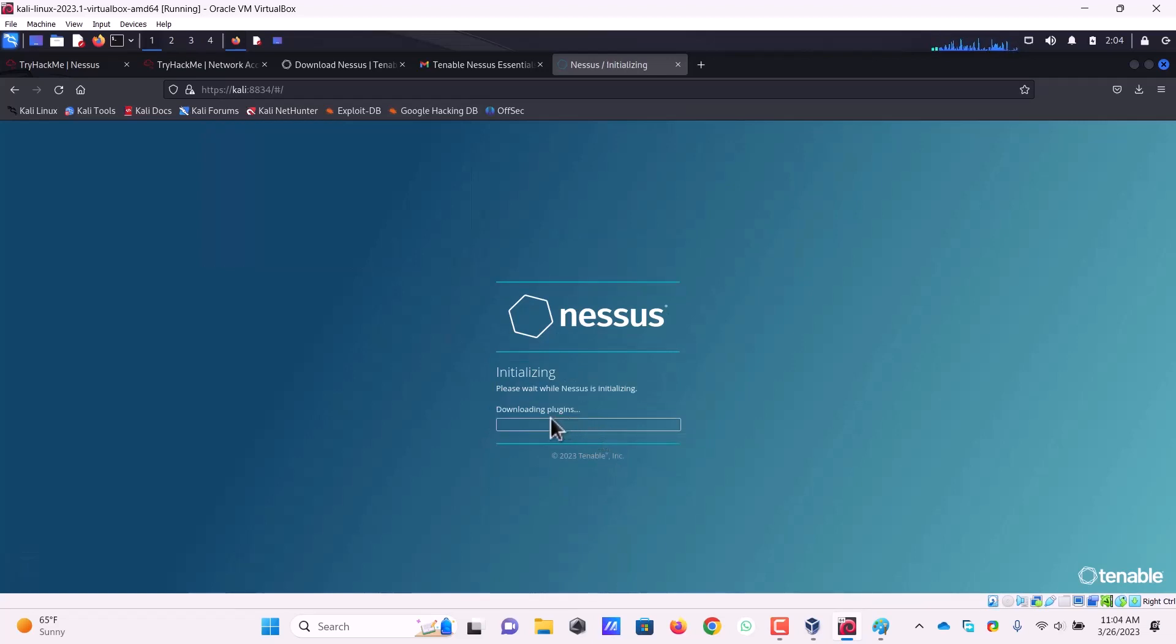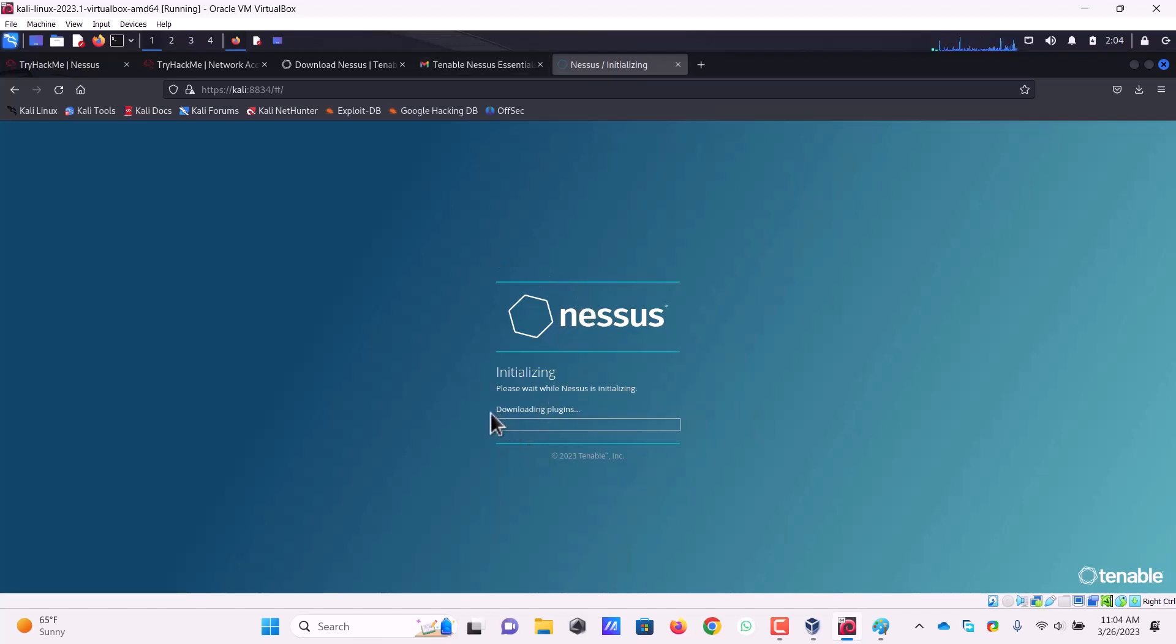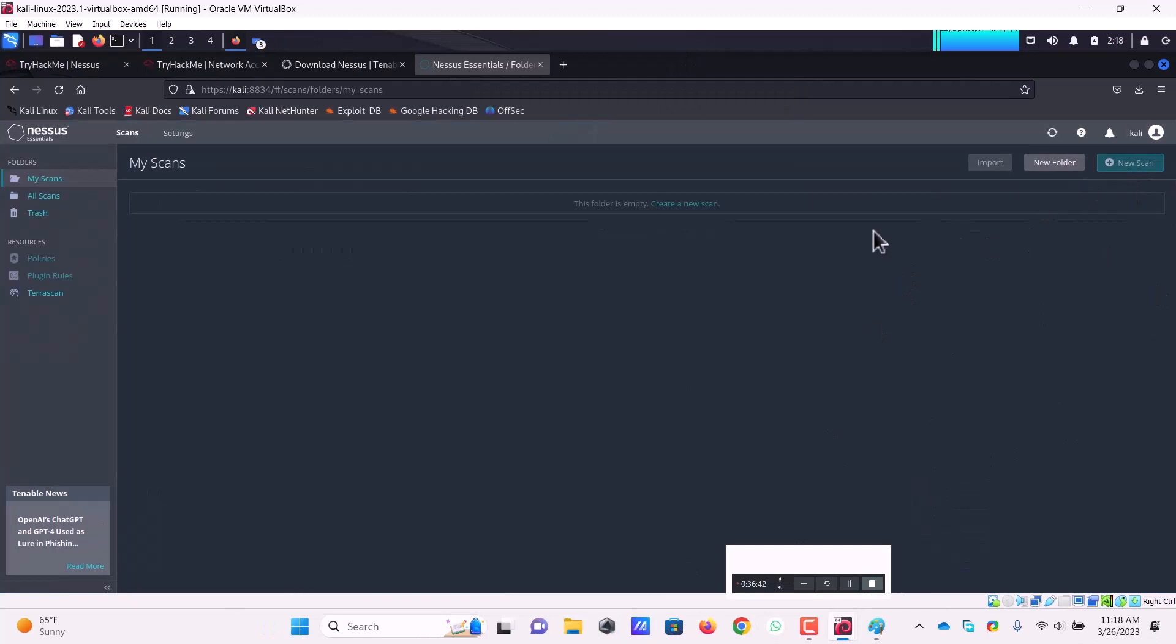The next process is it will download its plugins. The plugins are the things that are there to scan the target machines. Just like antiviruses have signatures, and if you want to measure how good an antivirus is, you need to look at how updated the signatures are. Only then this antivirus is able to detect recent threats. In the same way, the vulnerability scanner Nessus has plugins. After installation it starts downloading the plugins and then it will show me some interface.